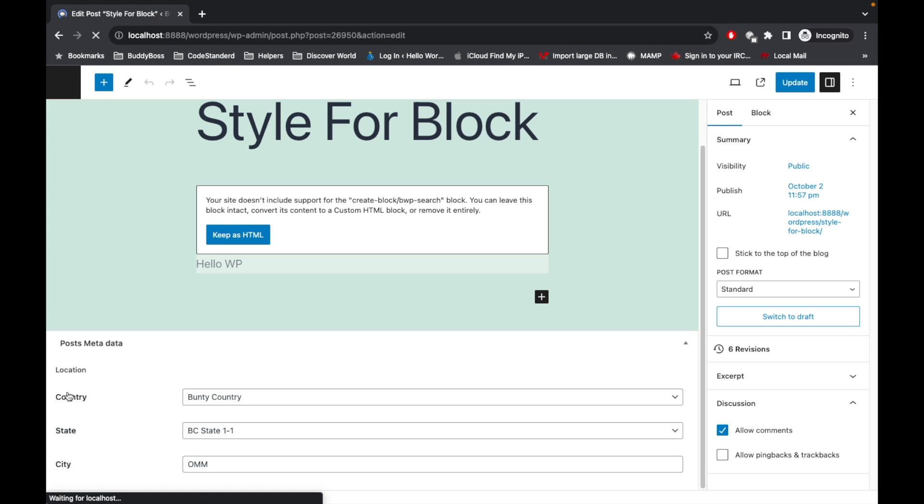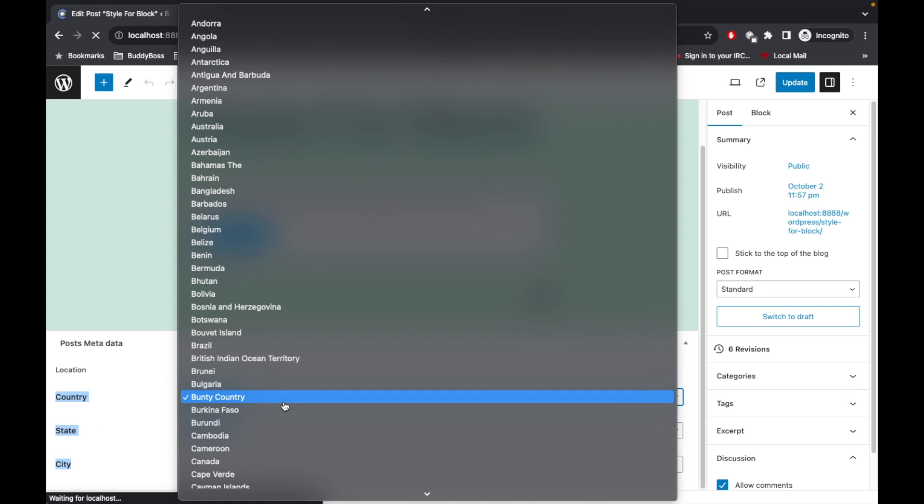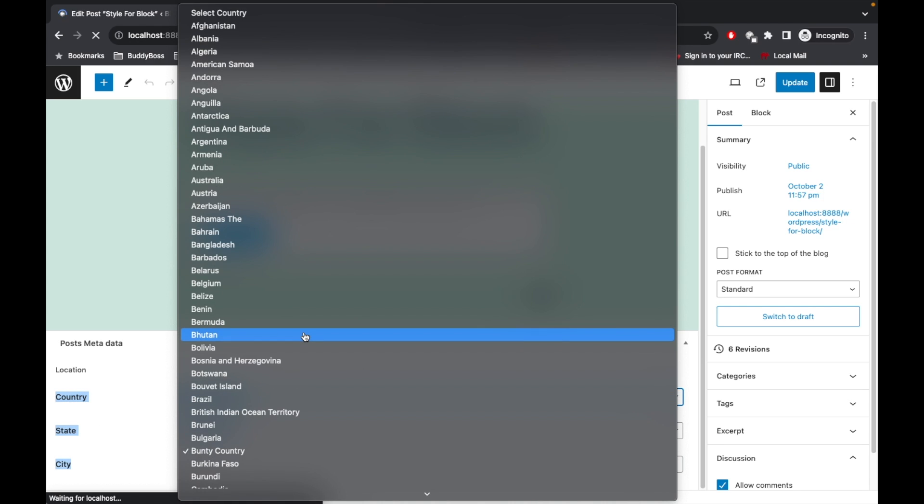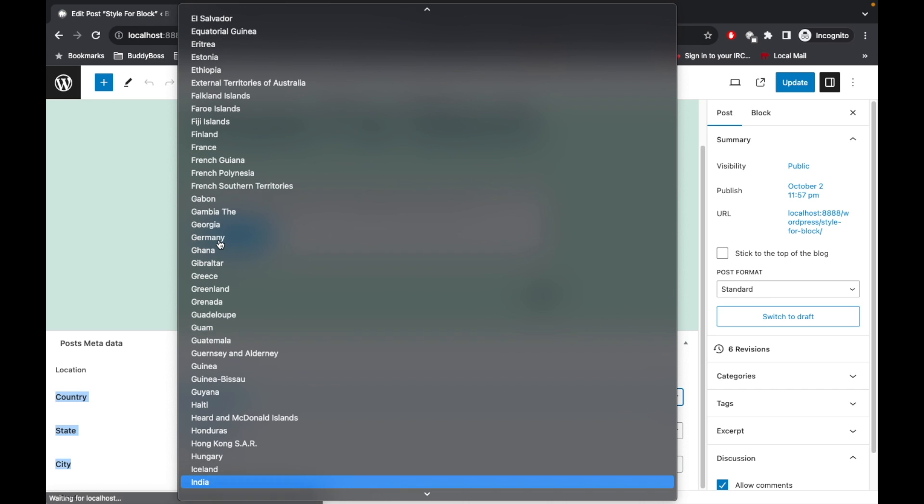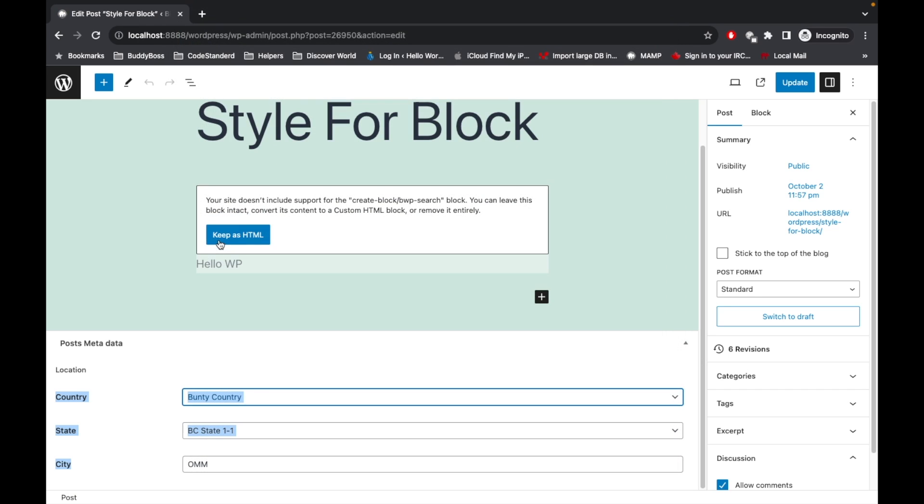So here is the field: country, state, and city. Here you will be able to see the list of countries. So let's select India.